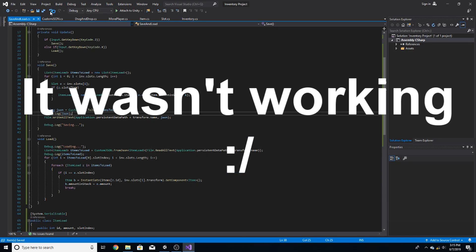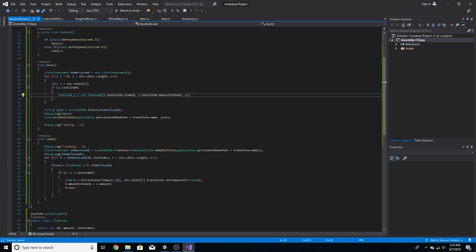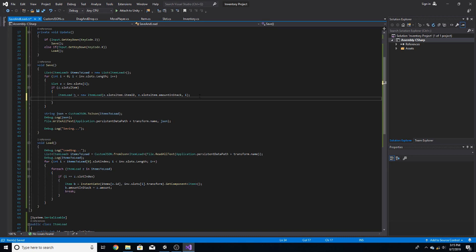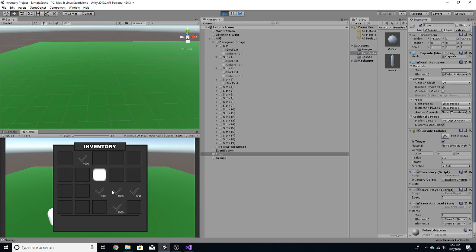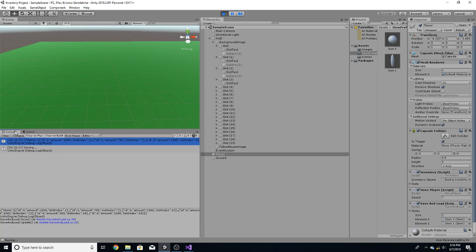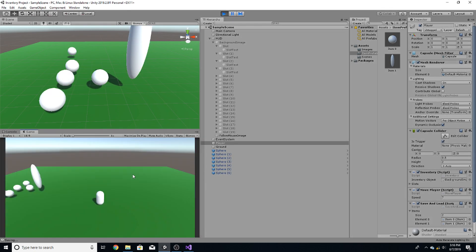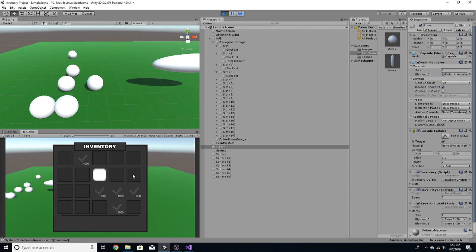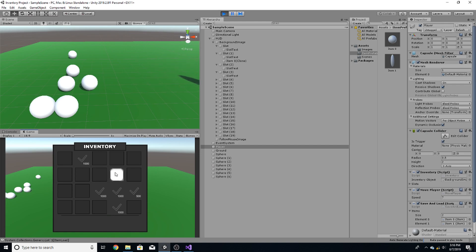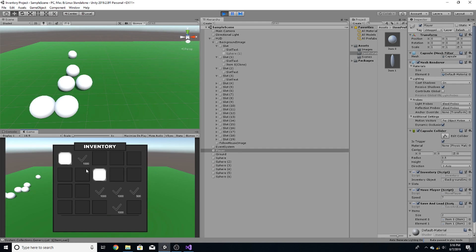I found the issue inside SaveAndLoad — I forgot one line. After creating the ItemLoad h, simply do itemsToLoad.Add(h). Now if I hit J it saves, and you can see all the items get stored into the JSON. And if I hit K they all come back exactly the same — stack size and everything.